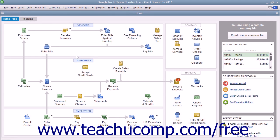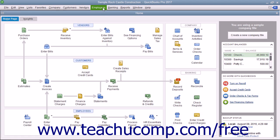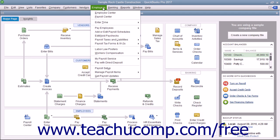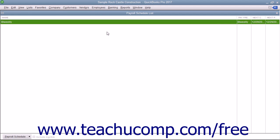Before you start a scheduled payroll, however, you must first create at least one payroll schedule. You can create and modify payroll schedules by selecting Employees, Add or Edit Payroll Schedules from the menu bar to open the payroll schedule list.